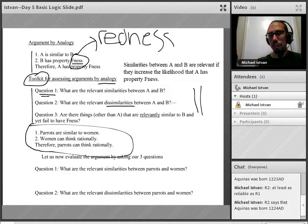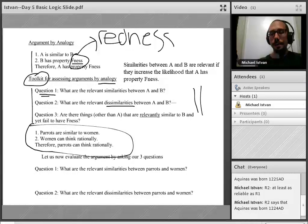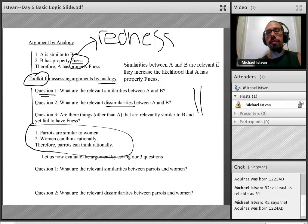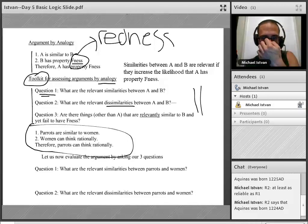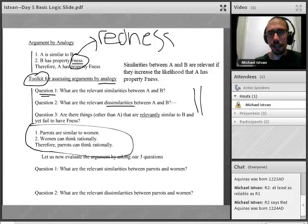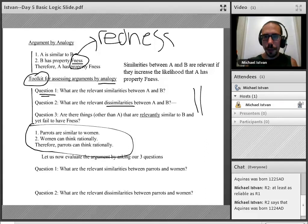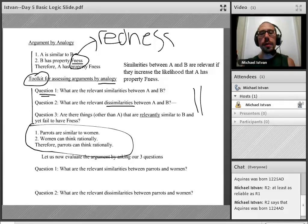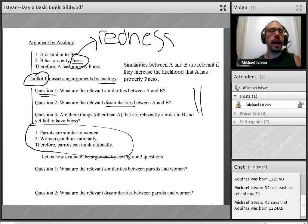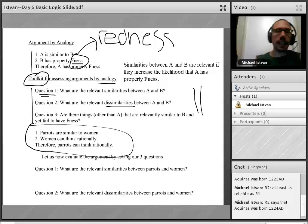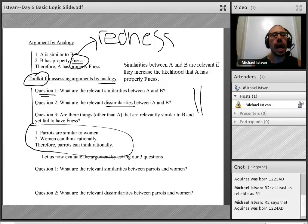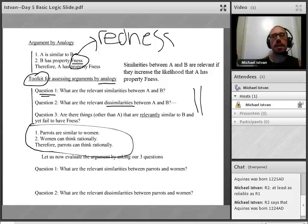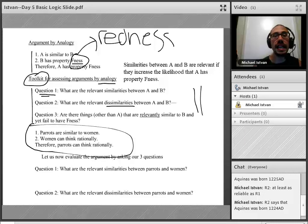Let's look at a substitution instance of argument by analogy. Premise one: parrots are similar to women. Premise two: women can think rationally. Therefore, parrots probably can think rationally. Let's use our toolkit to assess this argument. You may already have an intuition about whether it's strong or weak, but these questions help us articulate our view.